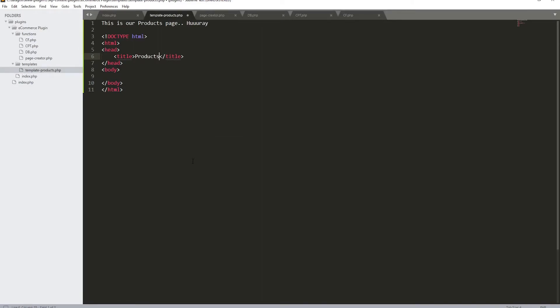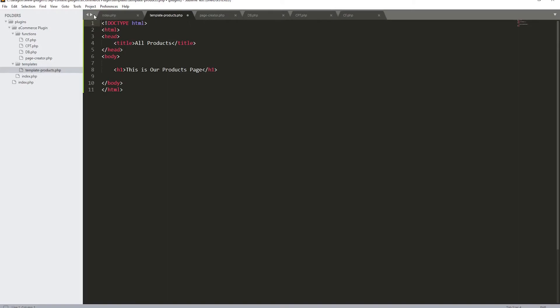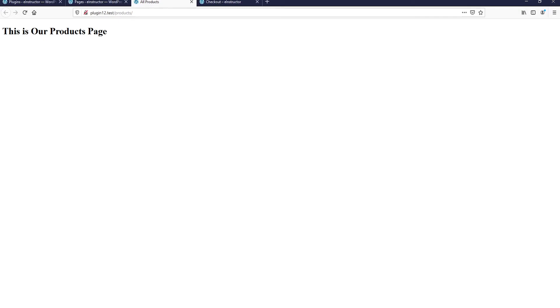Let's call the title 'All Products'. Hit save and check — it's working, our HTML is working. Let's also add something to the body: an H1 tag saying 'This is our products page'. Save and refresh — excellent, everything is working.